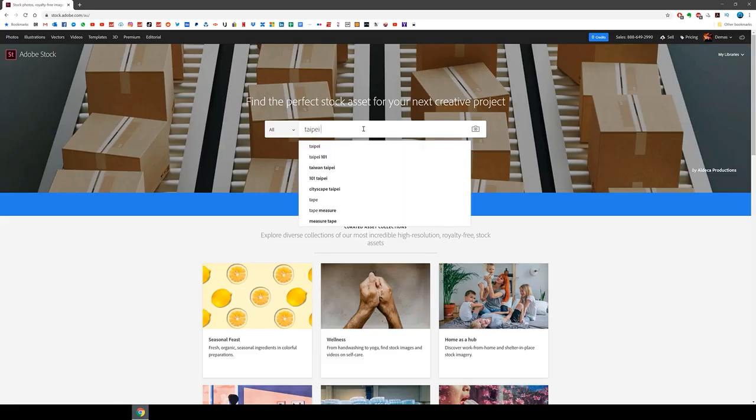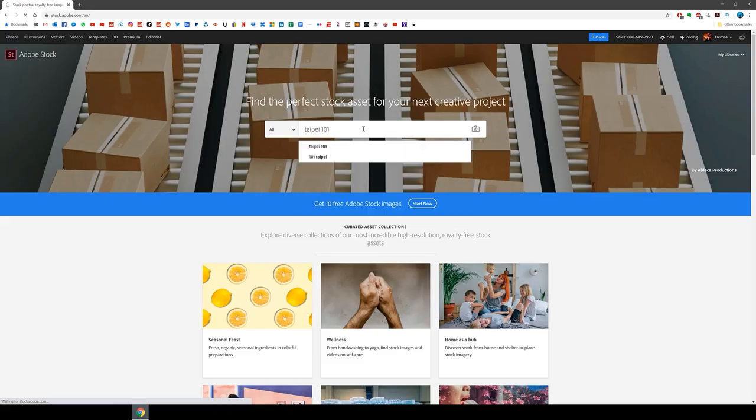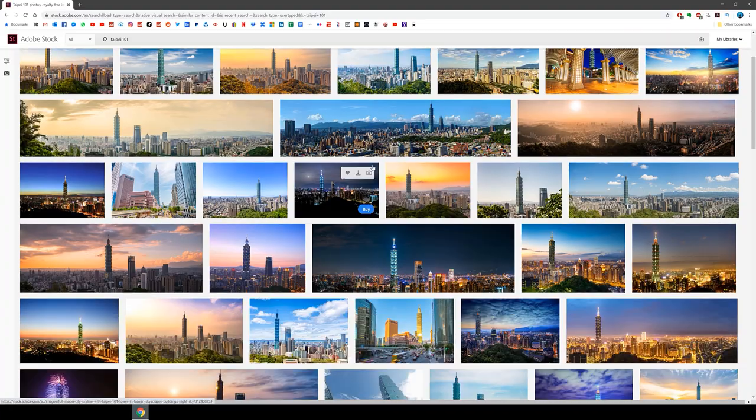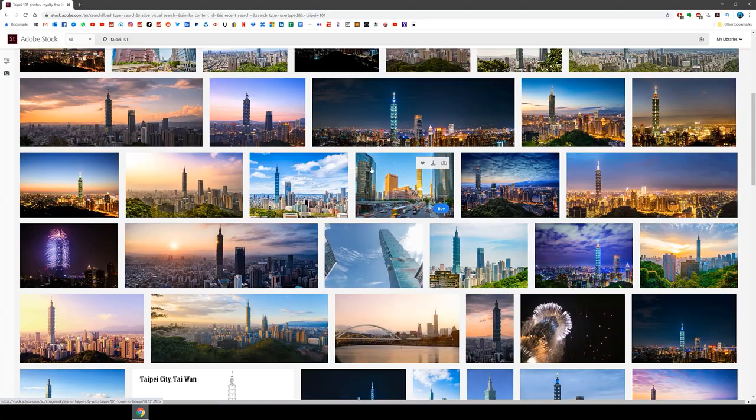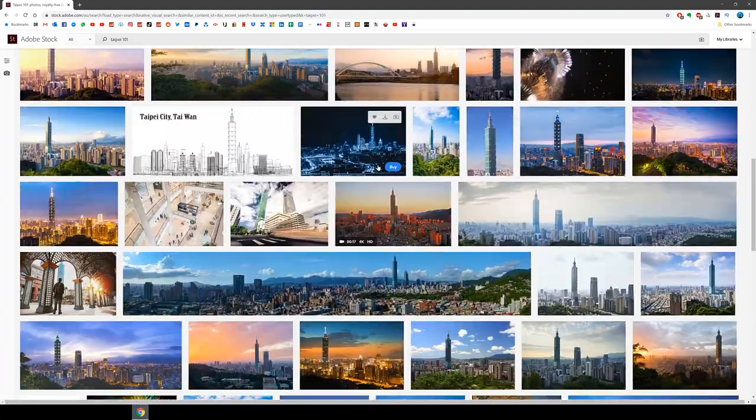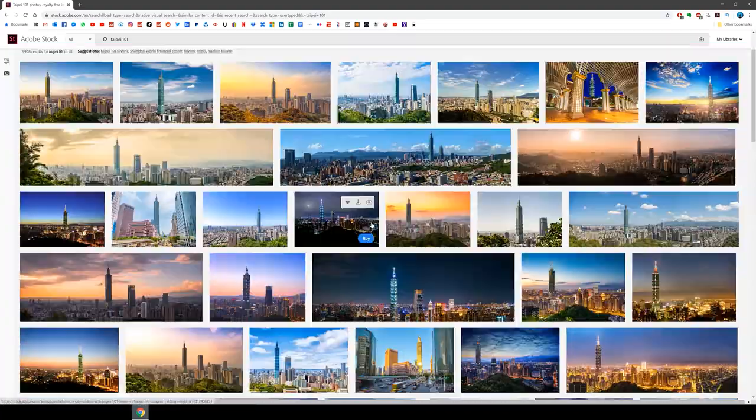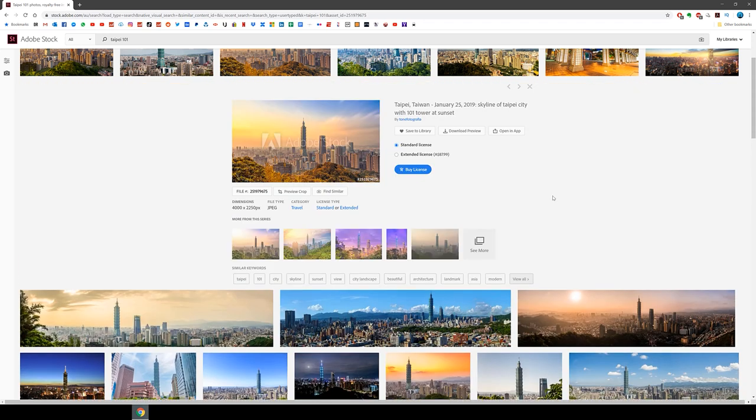Alright so first I'm going to go on the Adobe Stock website and look for the images I need. I knew that in Taipei there's this building called Taipei 101 which would be a great focal point for this edit.